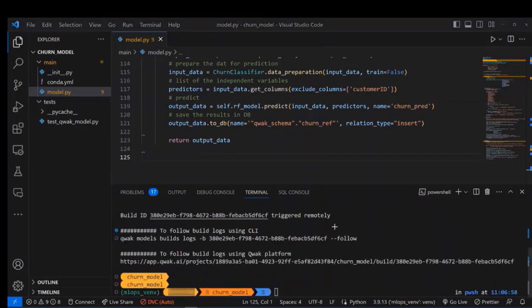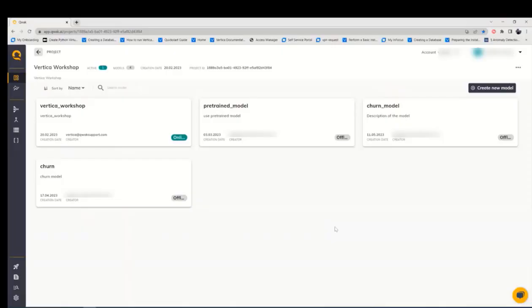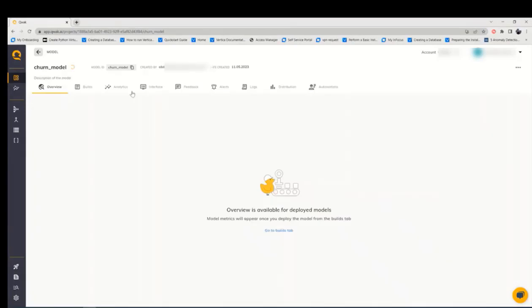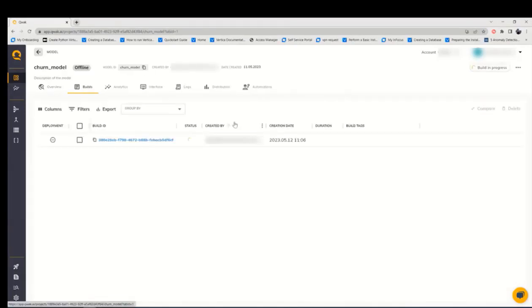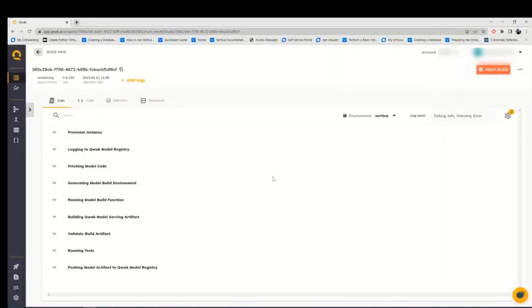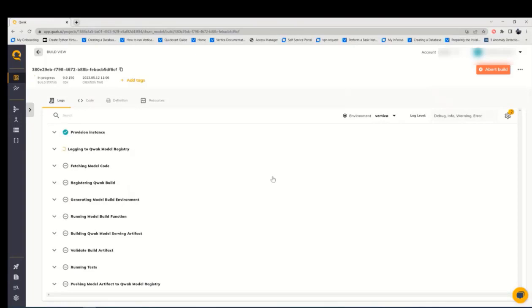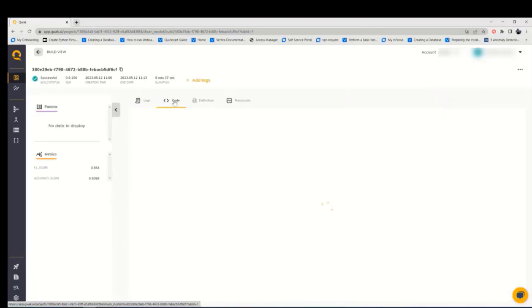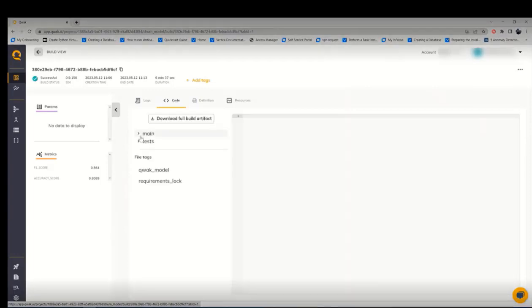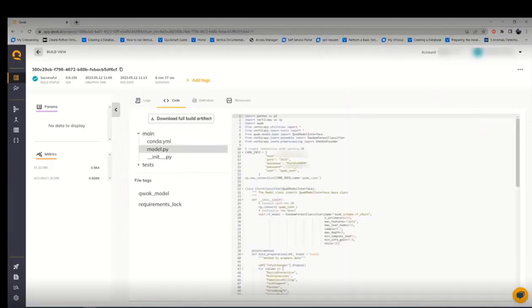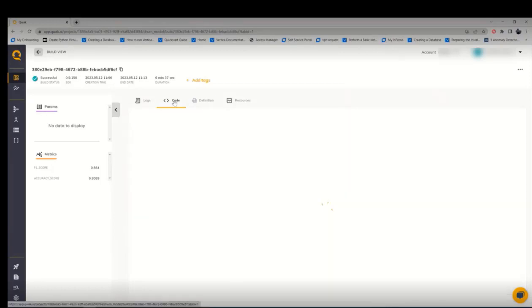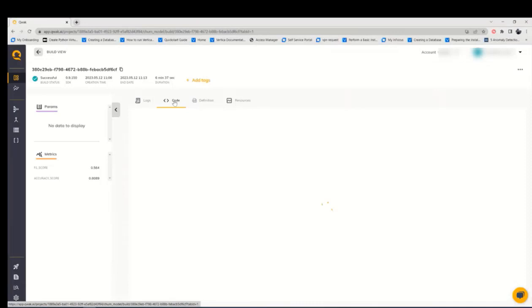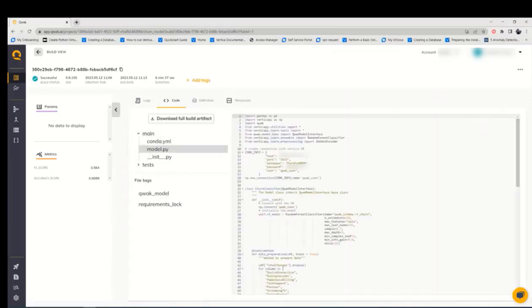Now, we will go to our Qwak platform, open churn model and we will check our builds and then we will see a version of this model. We will go through different steps to be validated and this model may take several minutes. And then we can also check the code in the code section and we can see our logged metrics on the left side.